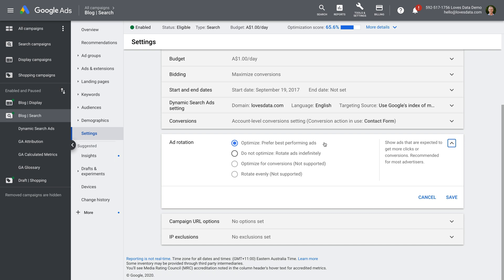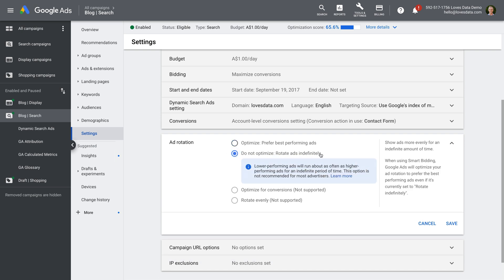If you're not going to be actively managing your Google Ads account, this is probably okay. But if you want full control, then you might want to consider selecting Do Not Optimize. This means that ads will be evenly displayed, so each has a 50% chance of being seen if we have two ads.